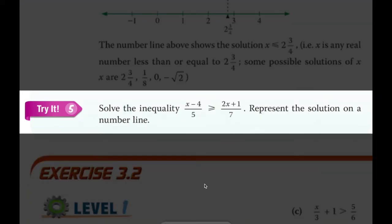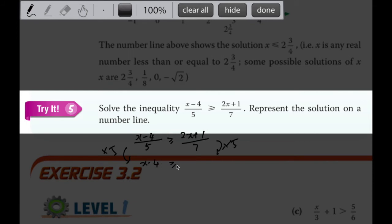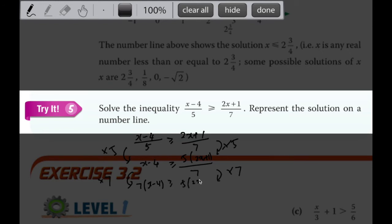Let's look at this next one: solve the inequality and represent on the number line. These are two fractions, a little like a fractional equation. To solve this, we can remove the fractions first - multiply 5 on both sides, giving x minus 4 on the left, less than or equal to 5 times (2x plus 1) over 7. Then I don't want the denominator 7, so I multiply by 7 on both sides, giving 7(x minus 4) on the left and 5(2x plus 1) on the right.